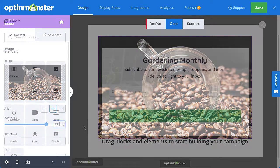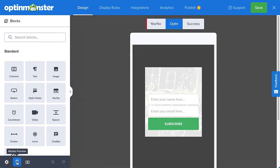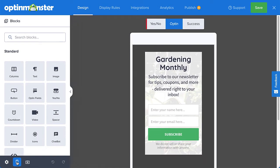All of OptinMonster's templates are mobile responsive, which means they're 100% mobile friendly, and look great on phones and tablets.